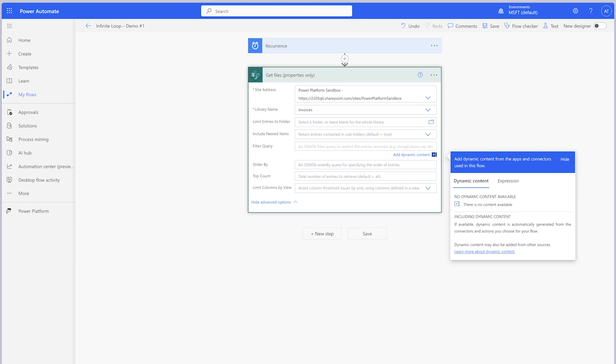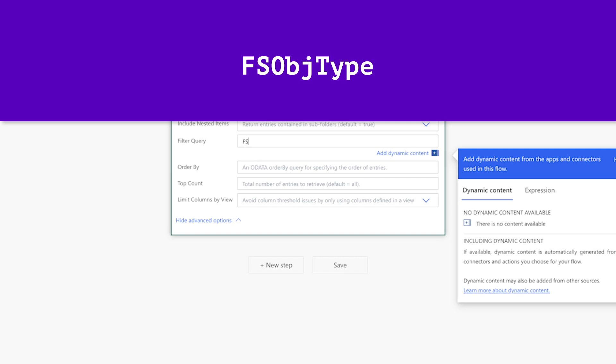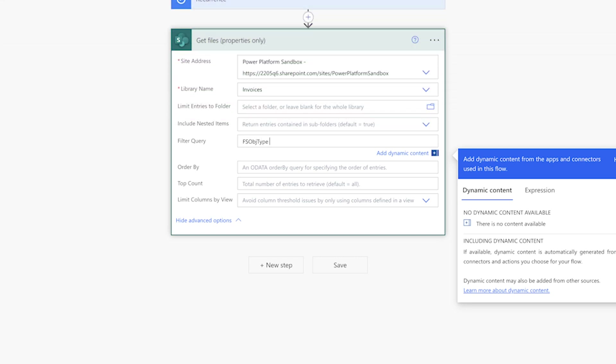The Get Files Properties Only action returns files and folders. To return files only, you'll need to use a Filter Query. We'll use a hidden column to filter out files only. In the Filter Query field, type FSOBJType — ensure the FSO and T are capitalized. Enter EQ for equals to. To return files only, enter a 0. If you'd like to return only folders, enter a 1. Whenever I use a Filter Query, I always like to output the count of filtered items or files in a Compose action. I find this helpful when building and testing a flow, as I can easily verify if the number of filtered items or files is what I'm expecting.